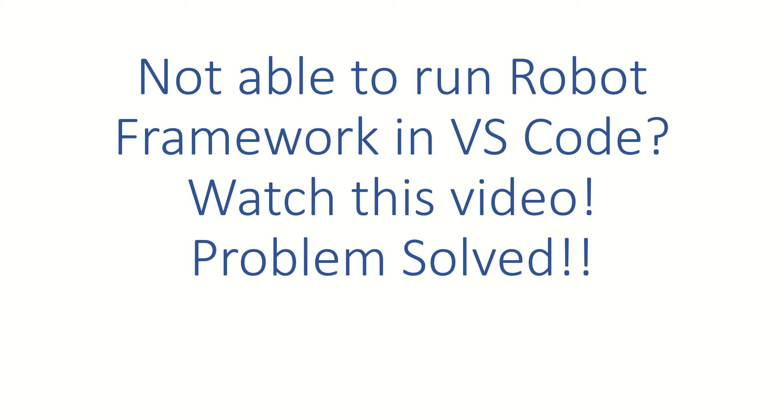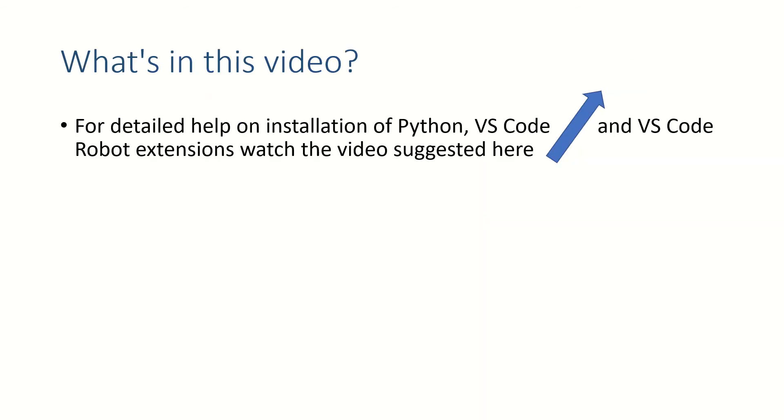Hi guys, welcome back. In this video we are going to see how to solve your issues if you are not able to run a Robot Framework program in Visual Studio Code. I assume that you have installed Python with Visual Studio Code and Visual Studio Code Robot extensions correctly.